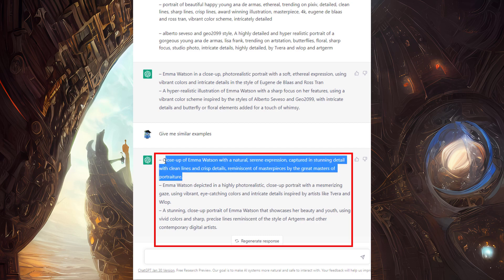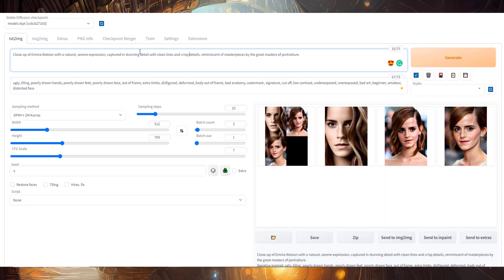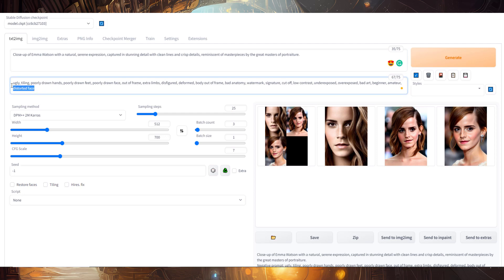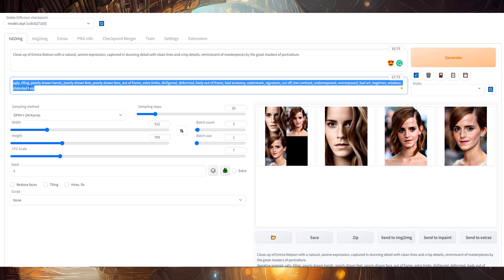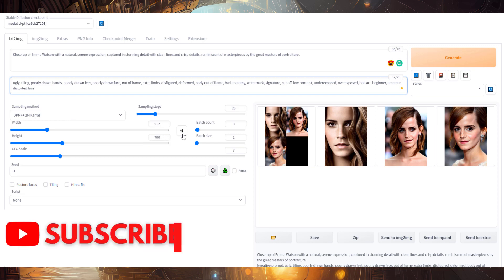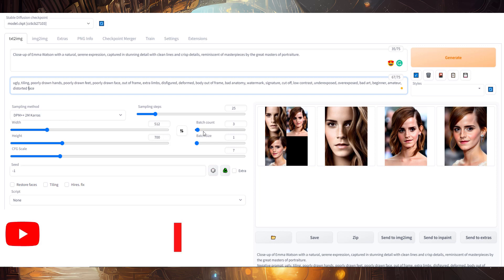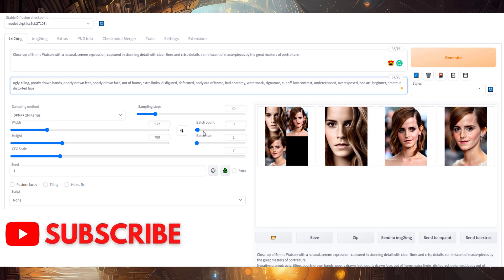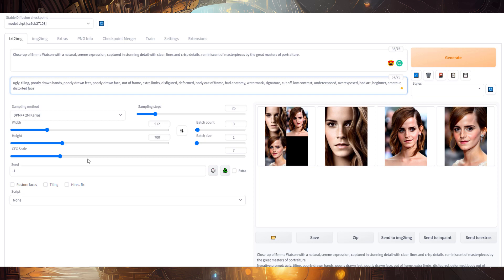Now let's try these out in Stable Diffusion. I've entered the first prompt, and for the negative prompt I'm using the universal negative prompt. The sampler is DPM++ 2M Karras with 25 steps. Image size is specified as 512 by 700, and I want three images for this prompt, so my batch count is 3. The CFG scale is set to 7. With these settings, here are the three images which Stable Diffusion has generated.